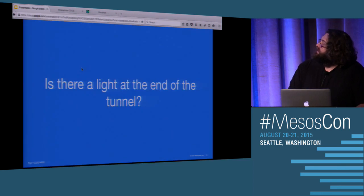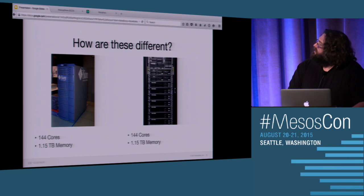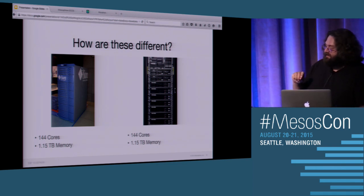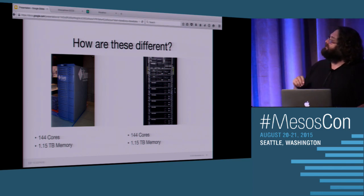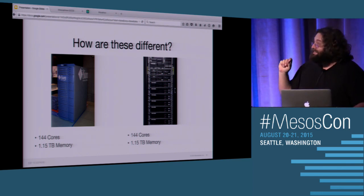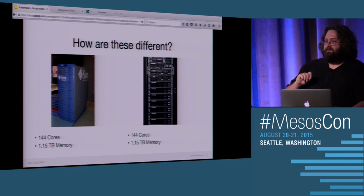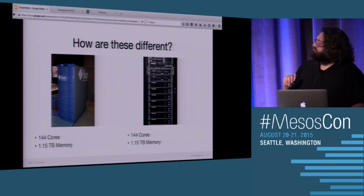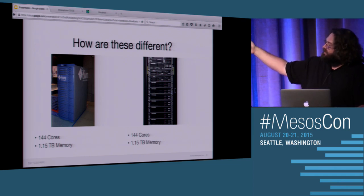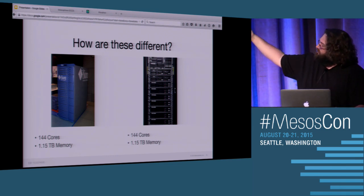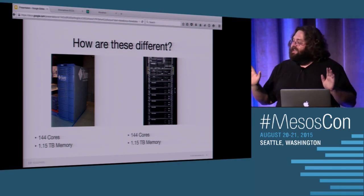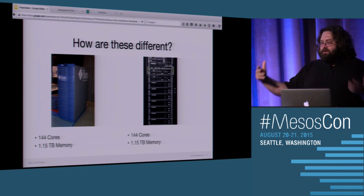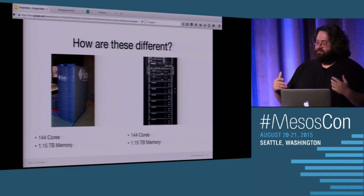So obviously, there is a light at the end of the tunnel. We happen to be here at MesosCon. Isn't it great? So here we go. This is, on the left is a Sunfire E25K. I decided to do a little bit of Googling. This mainframe came out in 2008. Does anybody want to guess how much you can buy one for now? eBay has a current auction for $8,000. But I think the most important thing to look at here is, how are these two different?